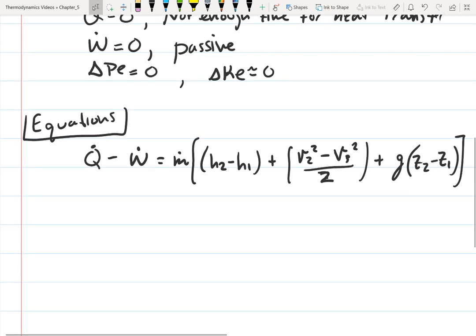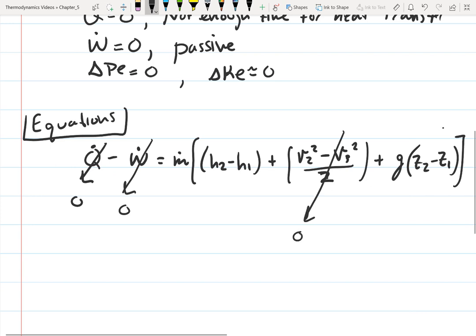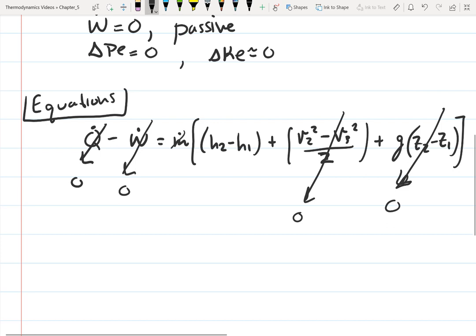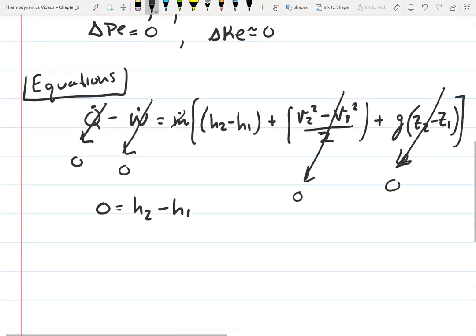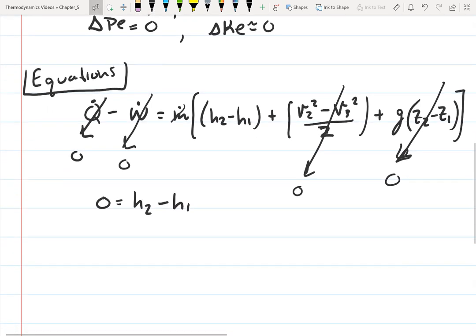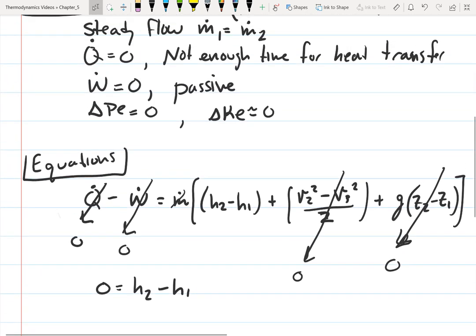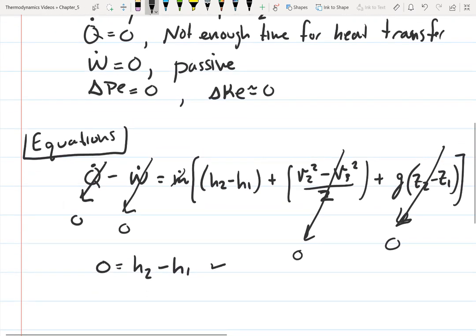Let's cancel out our terms. Q is zero, work is zero, change in kinetic energy is zero, change in potential energy is zero. So we end up with zero equals the change in enthalpy. I derived this throttle equation in an earlier video — since you know it's a throttle, you could start with this equation directly.